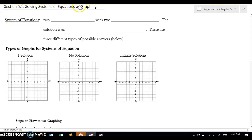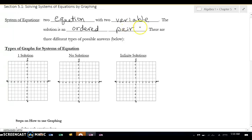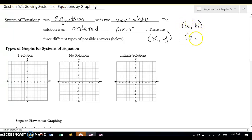What we're working on in this section is a system of equations. A system of equations is two equations with two variables. The solution is an ordered pair. Because I have two variables, it has to have two answers, so most of the time we're going to write it like x, y. If you have problems that have a and b, then you put it alphabetical — c and d, it just goes alphabetical.